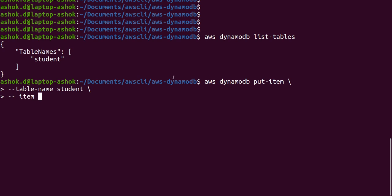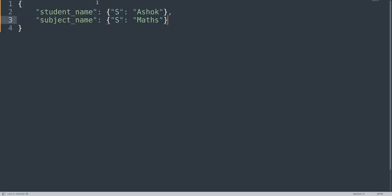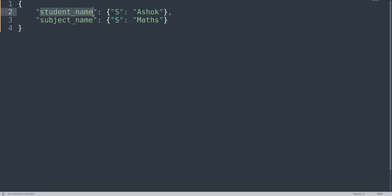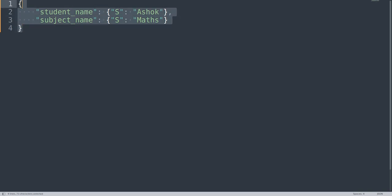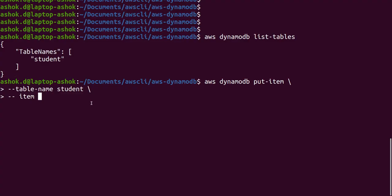This is the JSON structure we will send to the DynamoDB table. There is a student name — that's the partition key — and a subject name, which is the sort key. We are passing values as 'ashok' and 'maths', and the type 'S' means it is a string. We can either give a file path to this JSON, or we can directly provide it inline inside the command. First we will give it inline, then we'll see the file path approach.